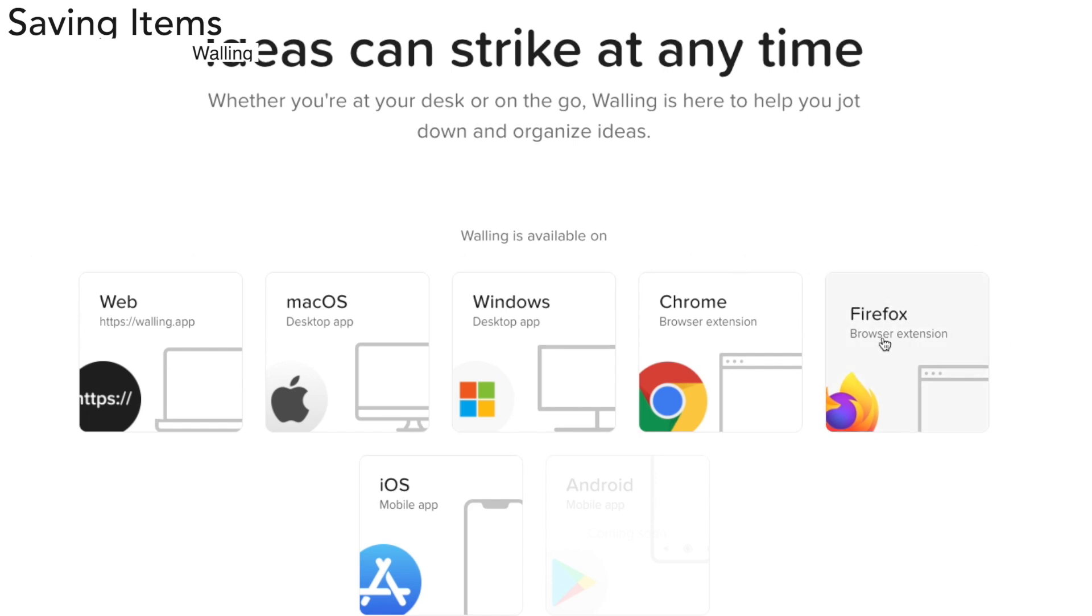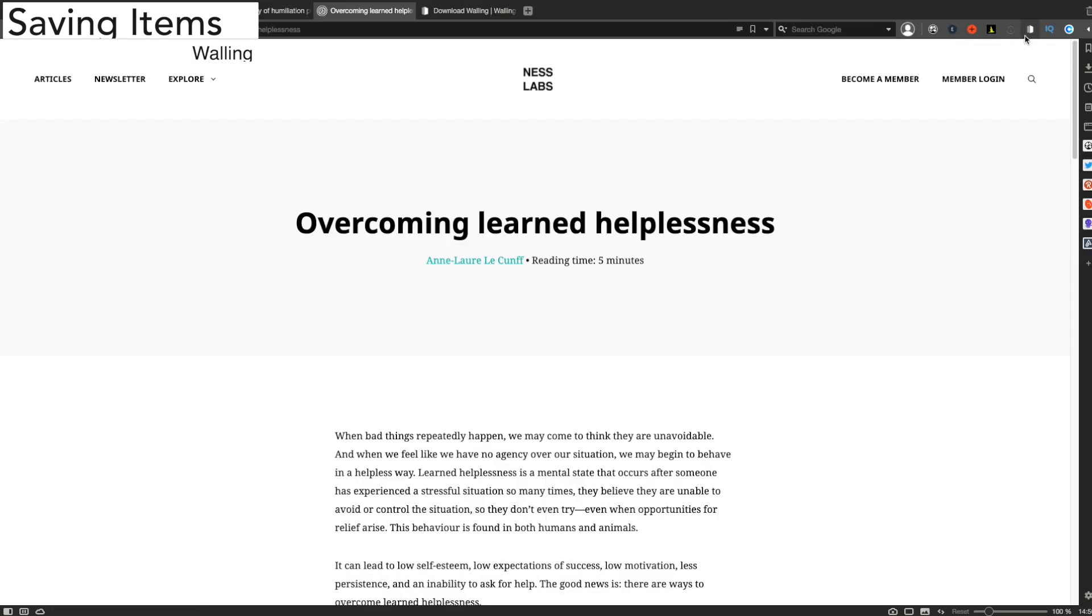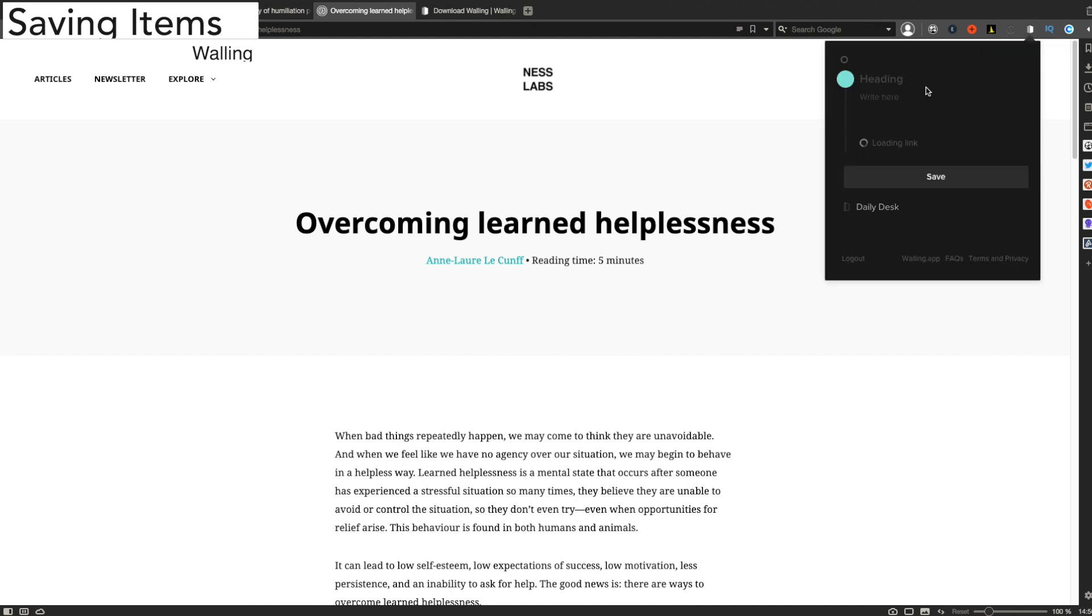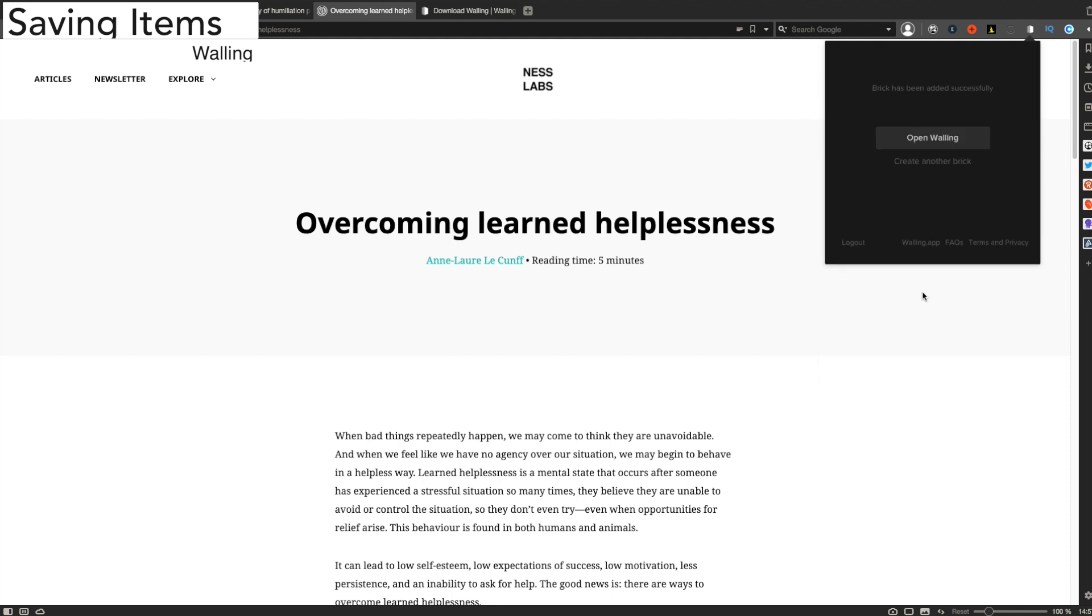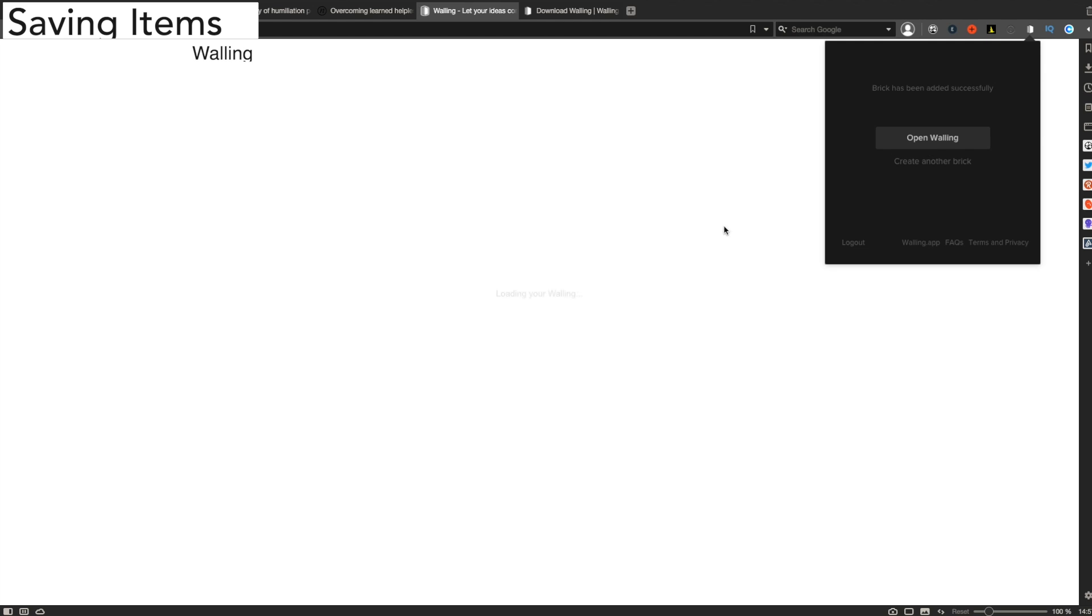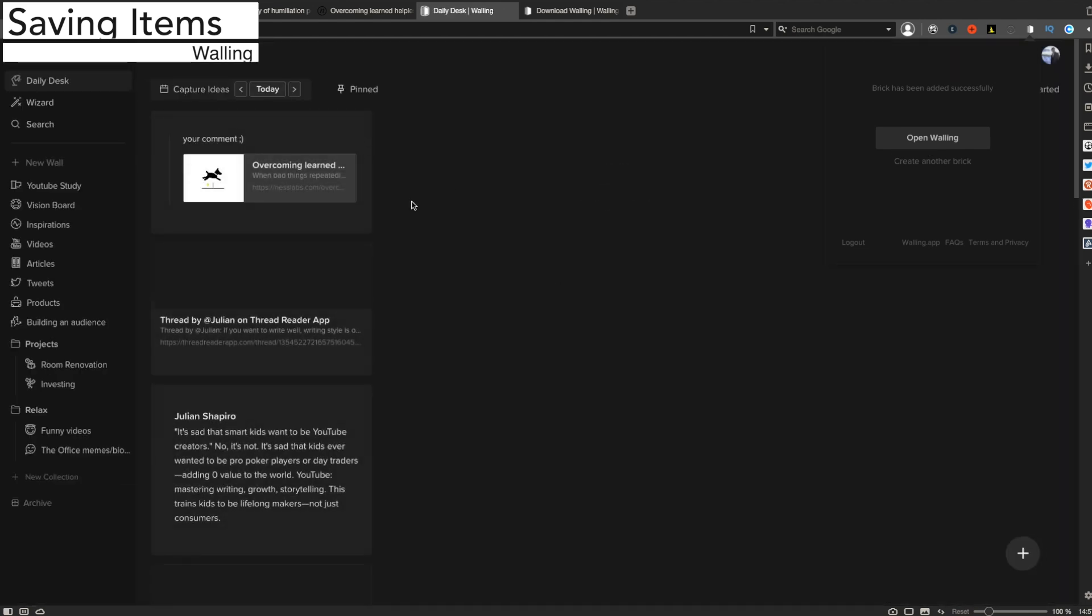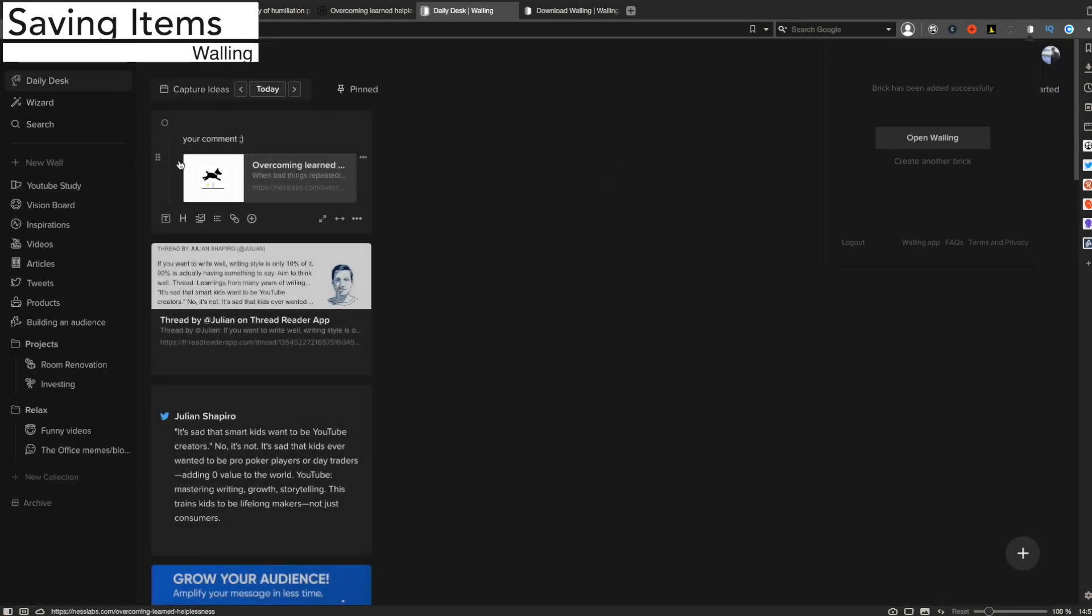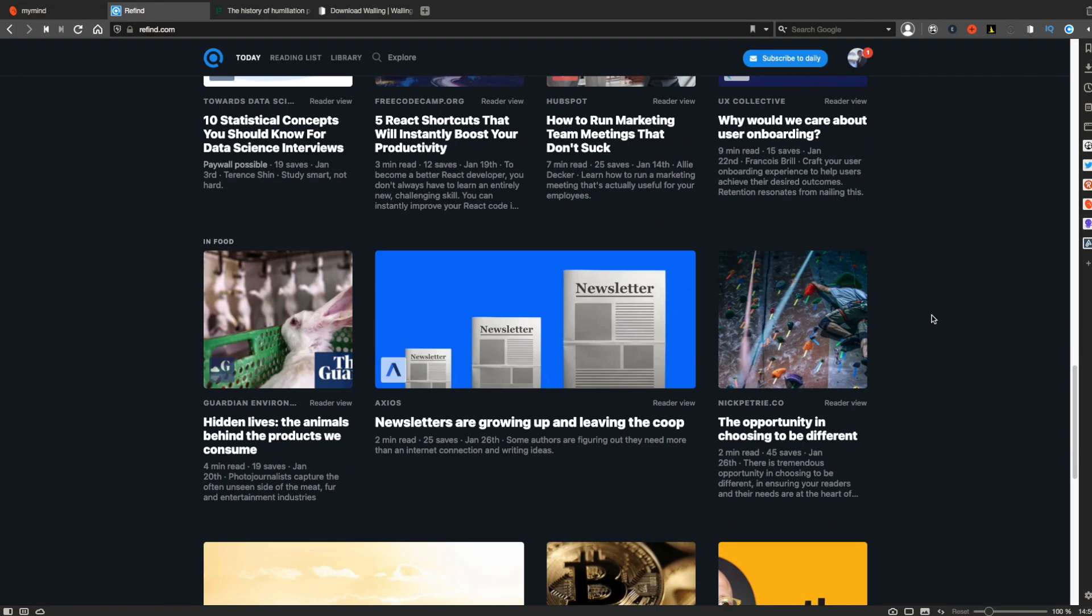Now let's see Walling. Like My Mind, Walling has its own extension which is available for Chrome and Firefox, but not Safari. Just like you save items with My Mind, you can hit the extension button at the top to save items. But Walling also lets you write a comment if you like, and then you have to hit save again to actually save the item, which I find a little cumbersome. Sometimes I have to click twice to save an item, or I'm just too lazy.